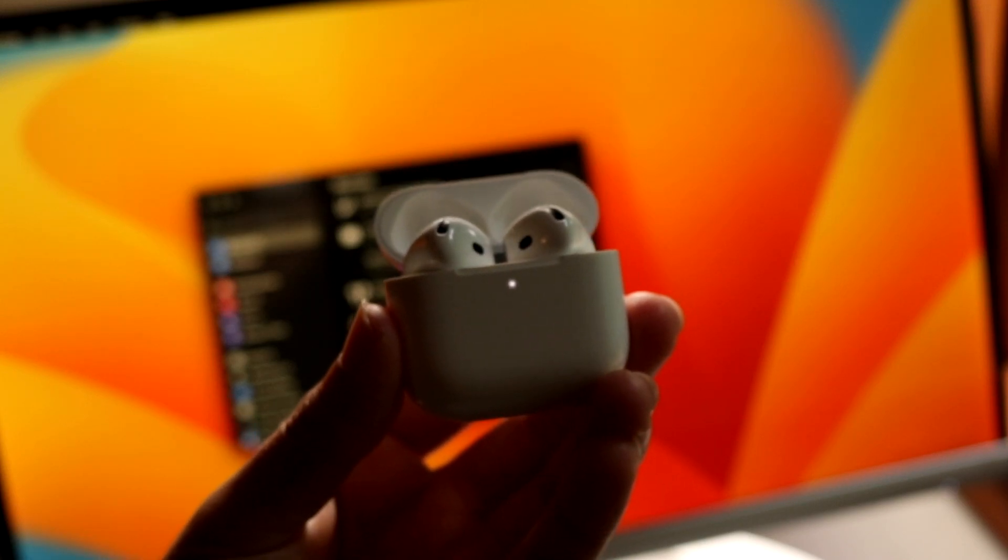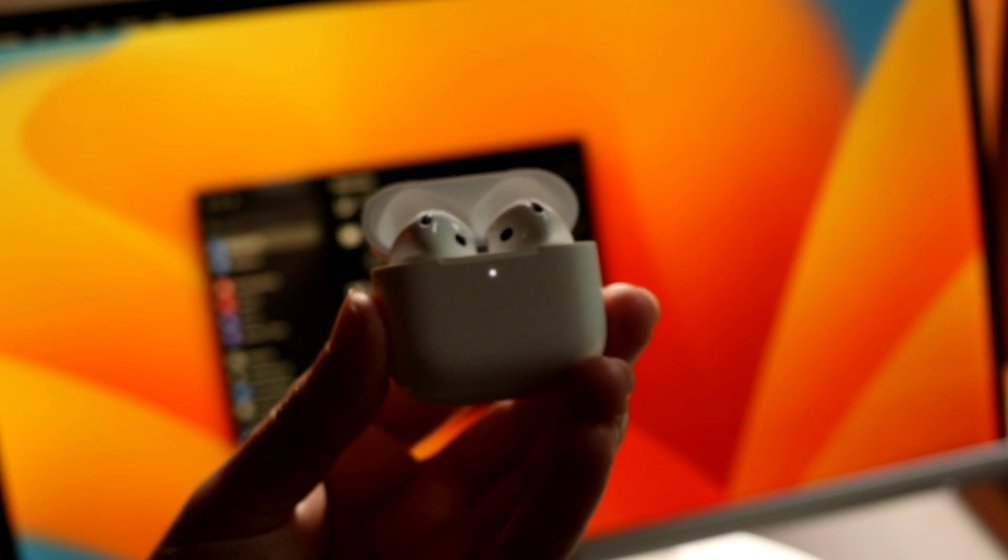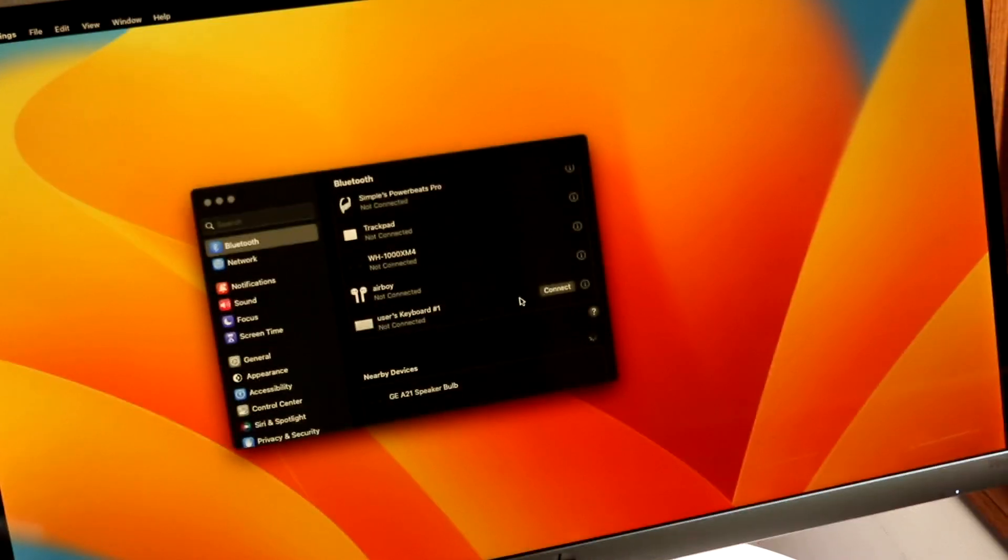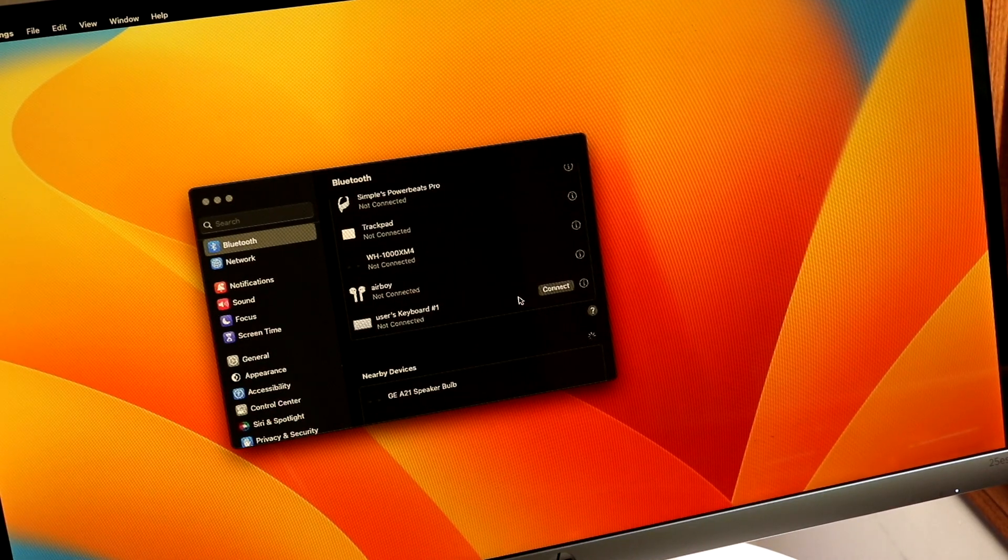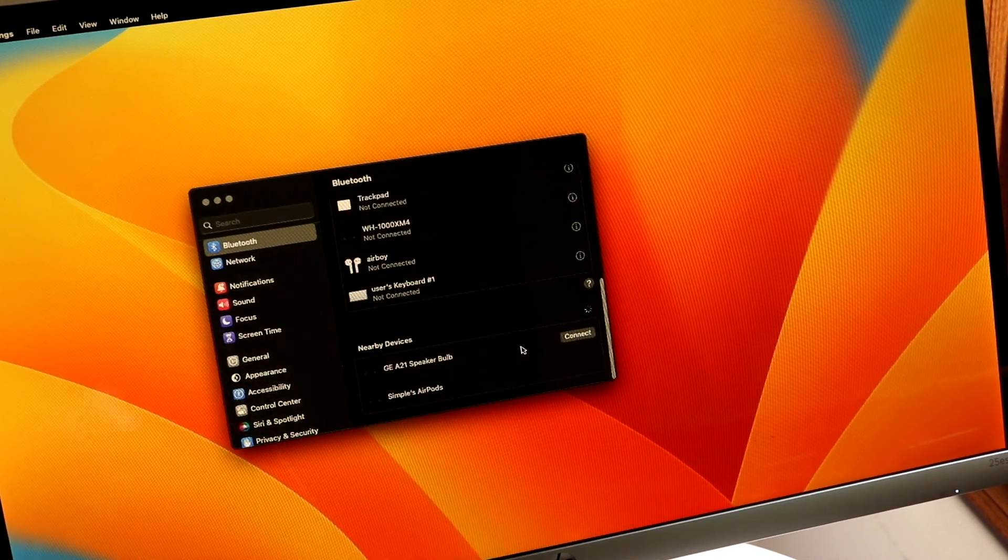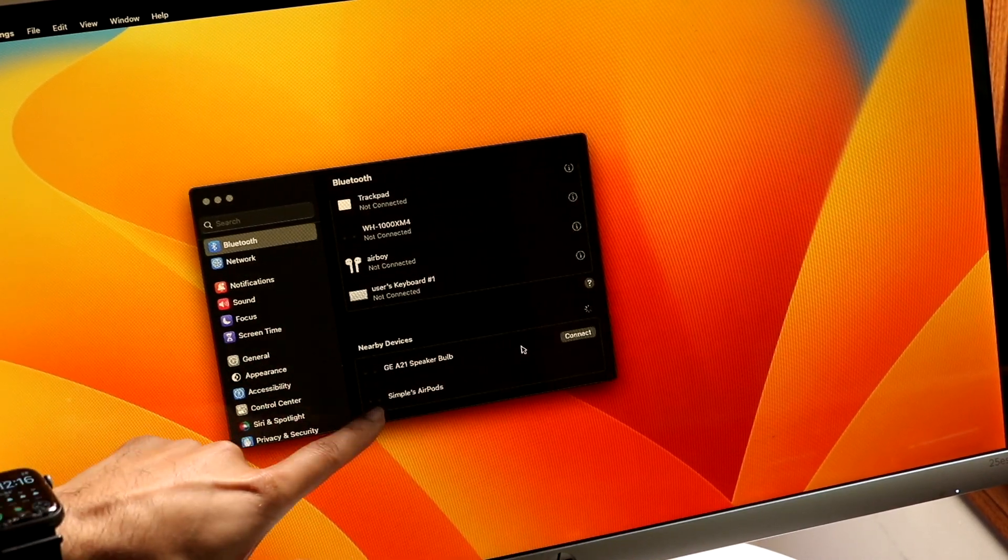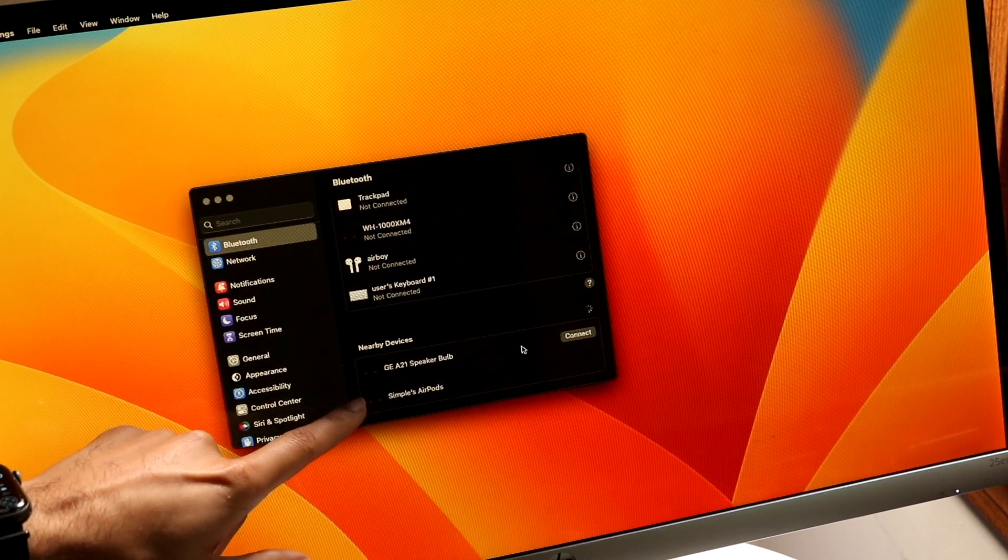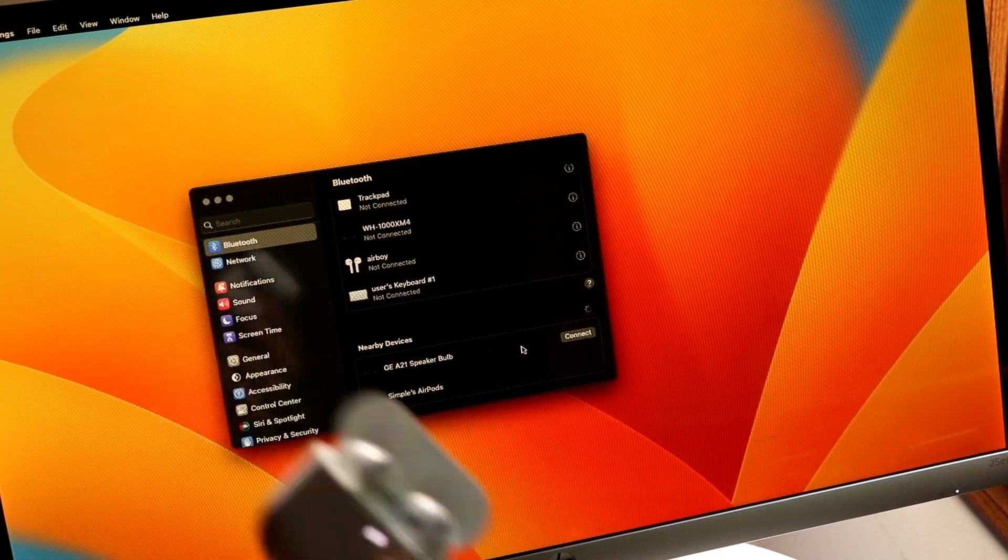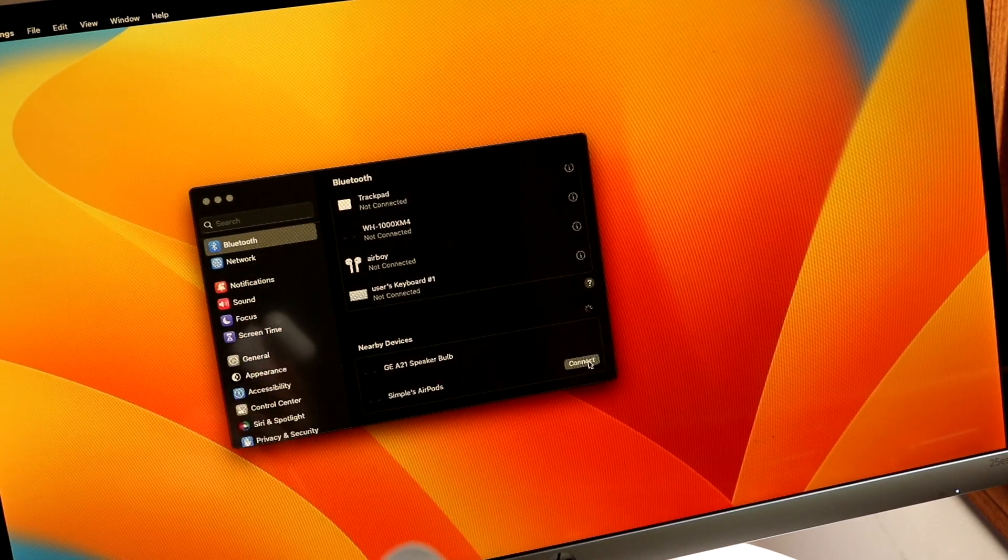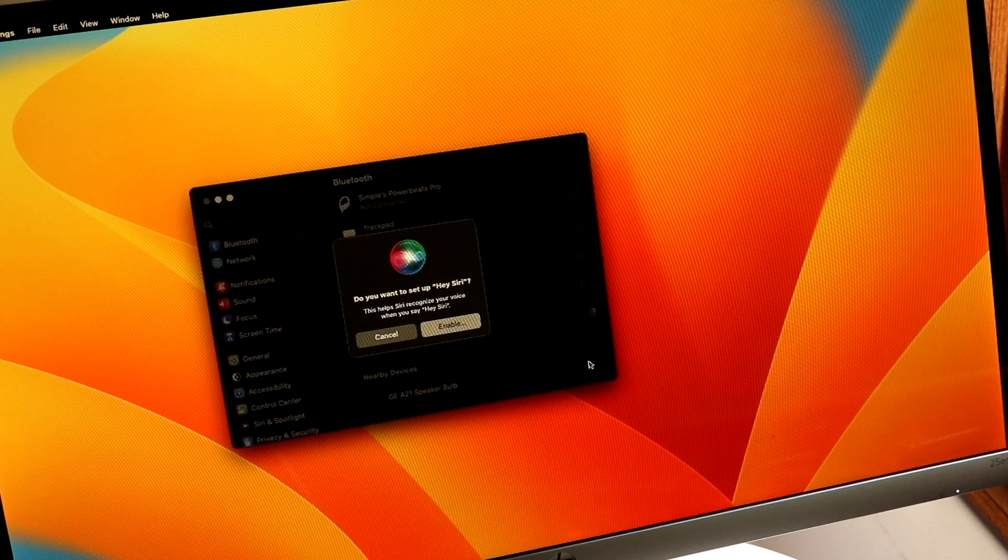So double tap on there and this white light is going to start blinking. Now what you want to do is go back to your Windows PC right here and basically have these open. You should be able to see these AirPods come up right there. So we have these new AirPods, all you're going to want to do is tap onto the connect button right there.